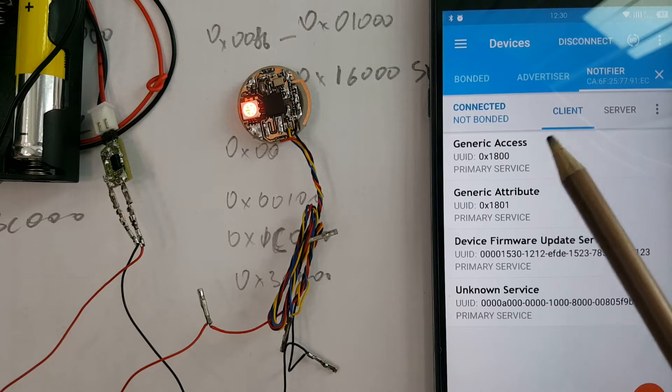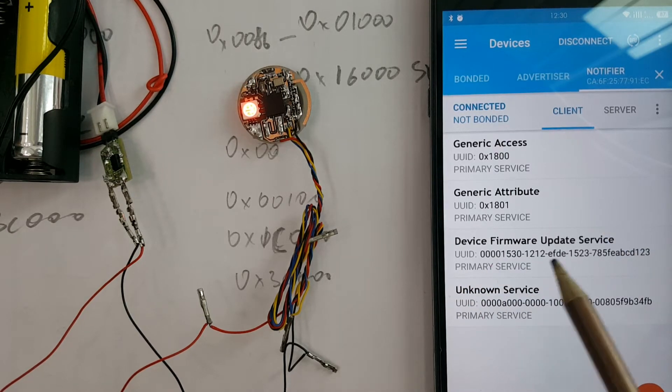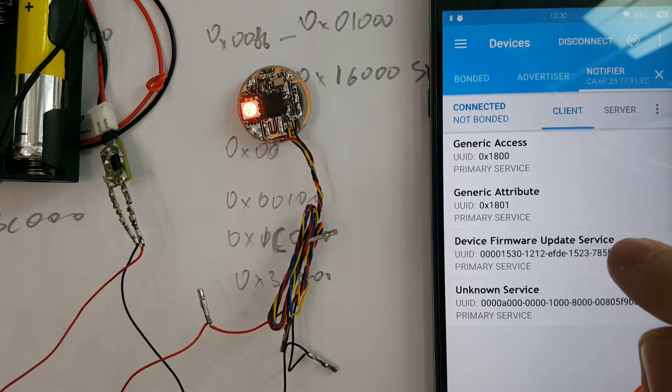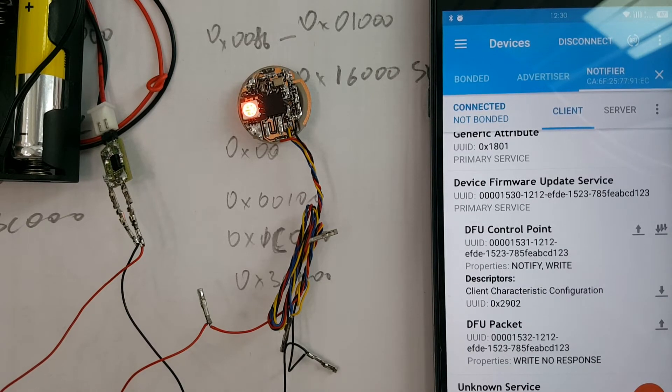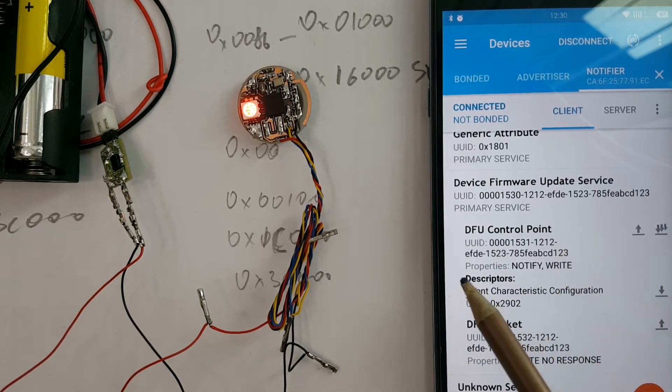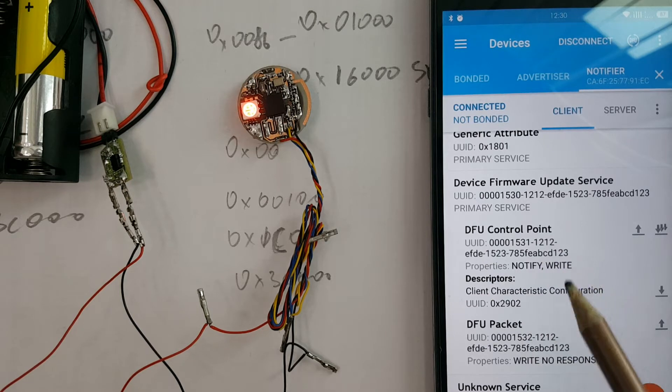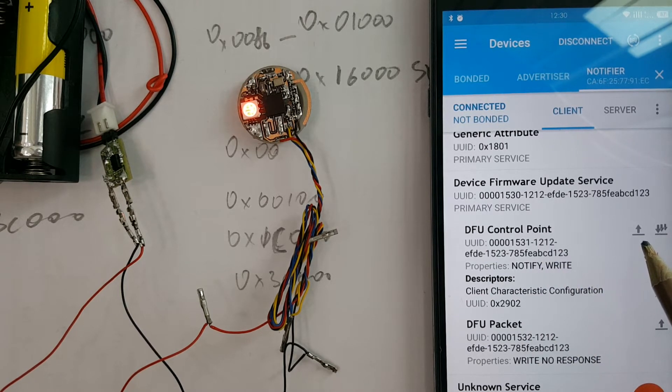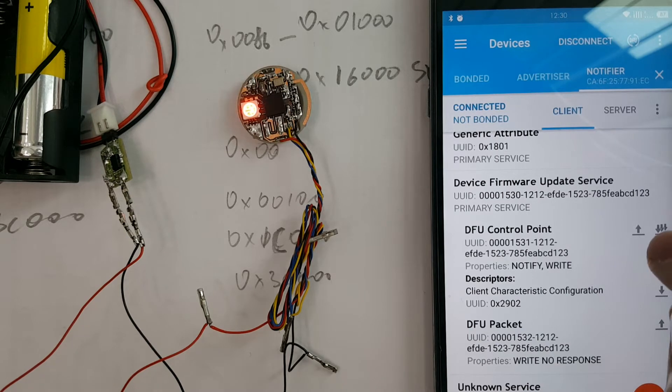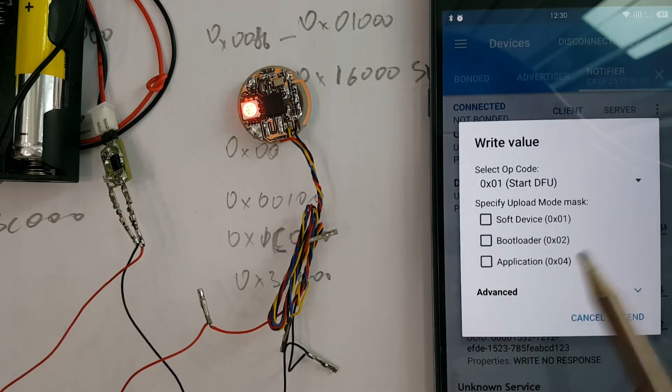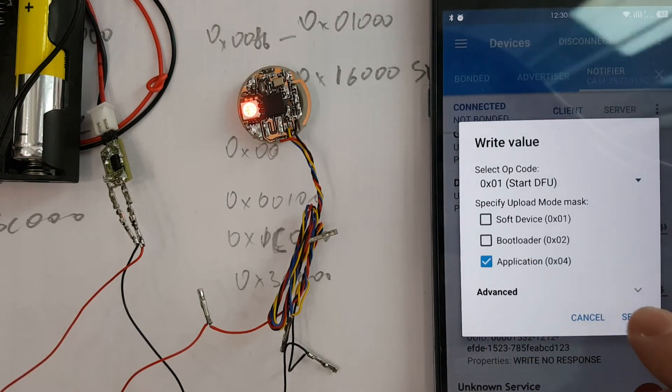In the list of services, you can see Device Firmware Update Service. Press it. In the list of characteristics, you can see DFU control point and nearby up arrow button. Click on it. Here we should choose application and press send.